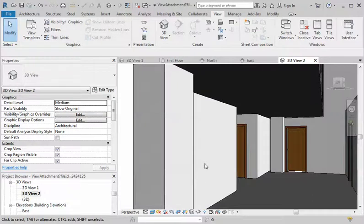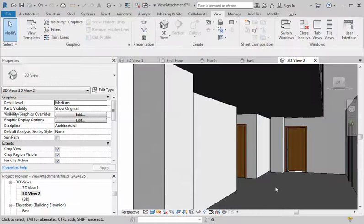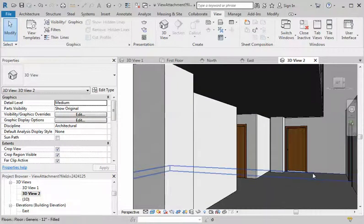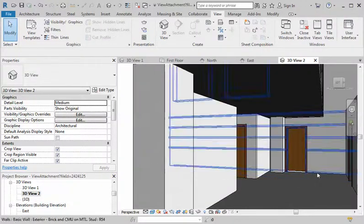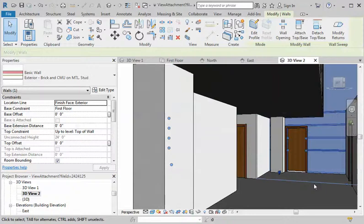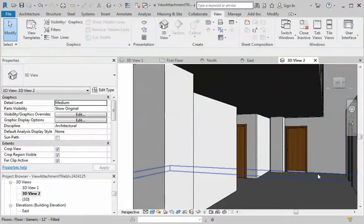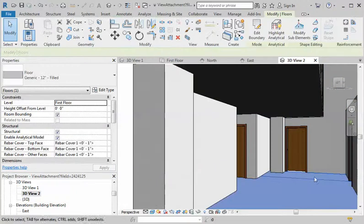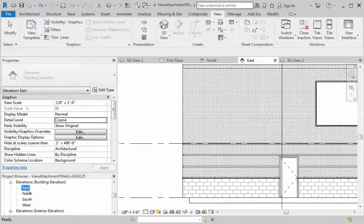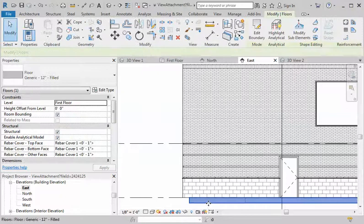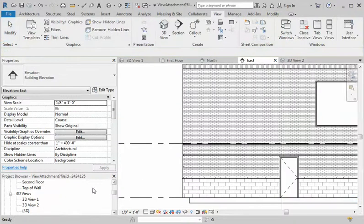If you want to change the material, here's one way to do it. First thing you need to do is select the flooring. I find it really easy to select it either here in a 3D view — there's the floor — or if you can't find it in 3D view, go to an elevation and select it all.